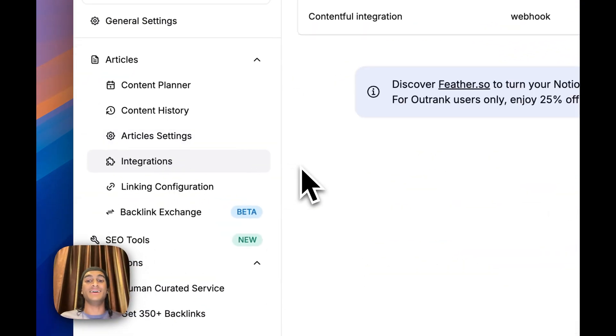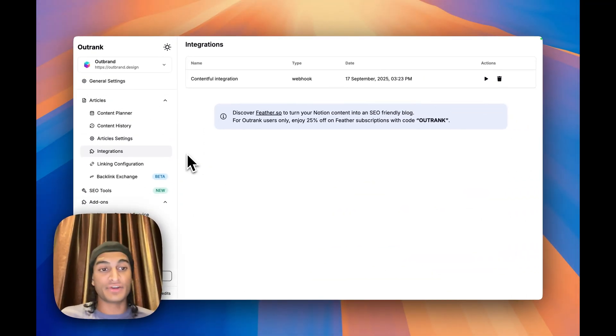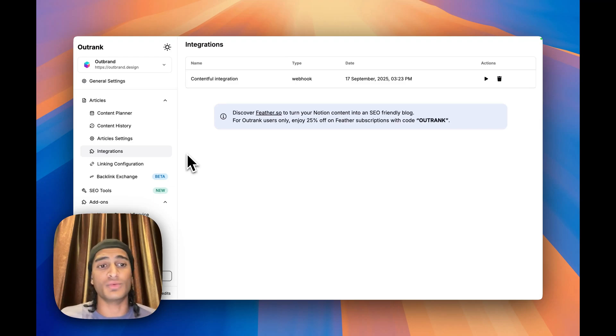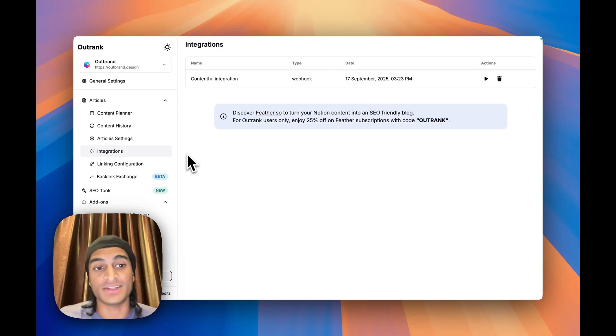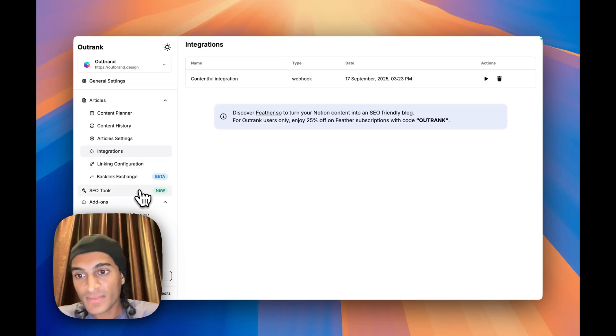Integrations, which is something that saves you a lot of time. Wherever your blog is hosted, Outrank 100% has the option to integrate with them. You can do it with webhook, with Zapier, or it might even integrate directly to your platform. So it makes it extremely easy to truly automate the full process.